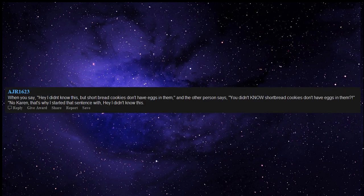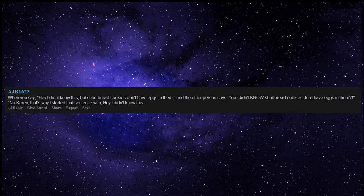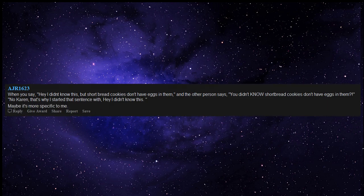When you say, hey I didn't know this, but shortbread cookies don't have eggs in them, and the other person says, you didn't know shortbread cookies don't have eggs in them? No Karen, that's why I started that sentence with, hey I didn't know this. Maybe it's more specific to me.